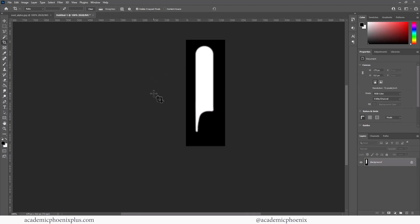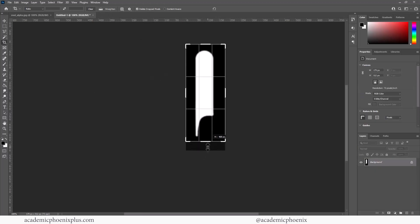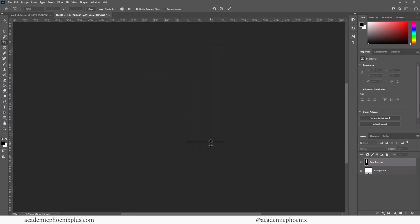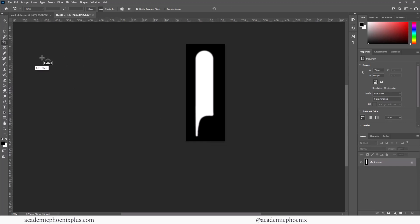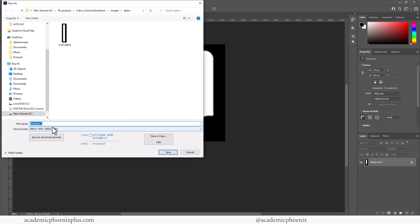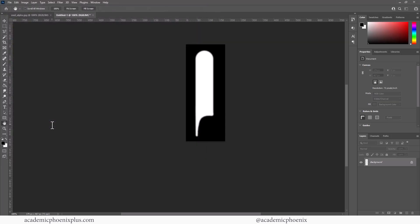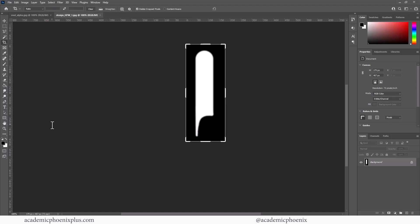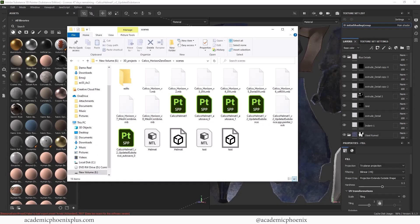Ta-da! Maybe crop the bottom too, because I don't see the point of having so much empty space. Let's save, and this is going to be called — I don't know — 'design horizon forbidden west one.' I don't know what to call it, but let's grab them.